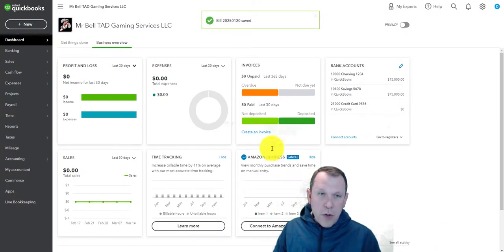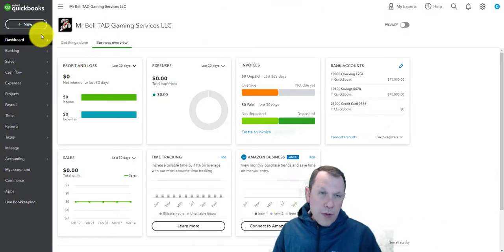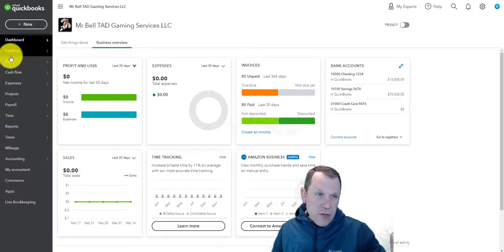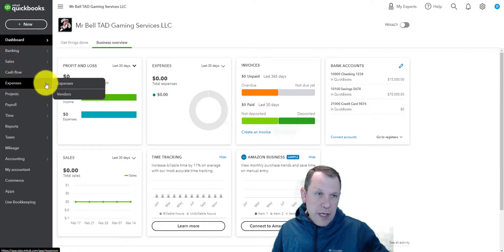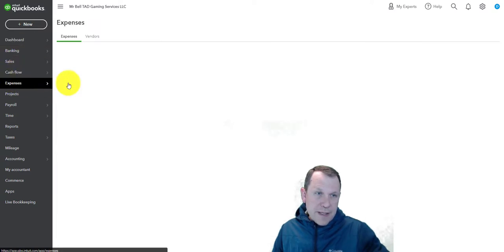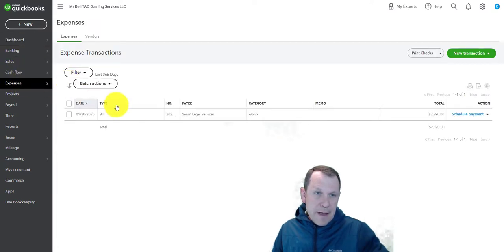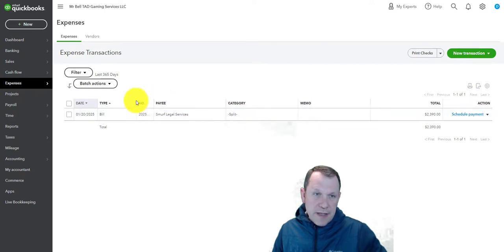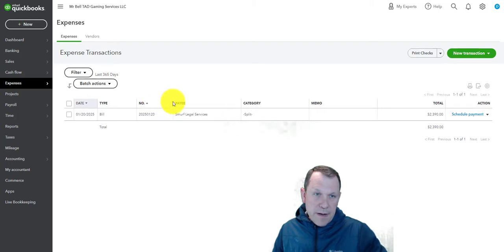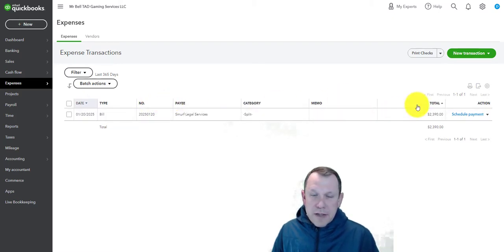Just to make sure you understand what we just entered, we're able to go in here into expenses and we see there's the bill that we just created there. If you can't see these columns, we can spread them out a little bit.